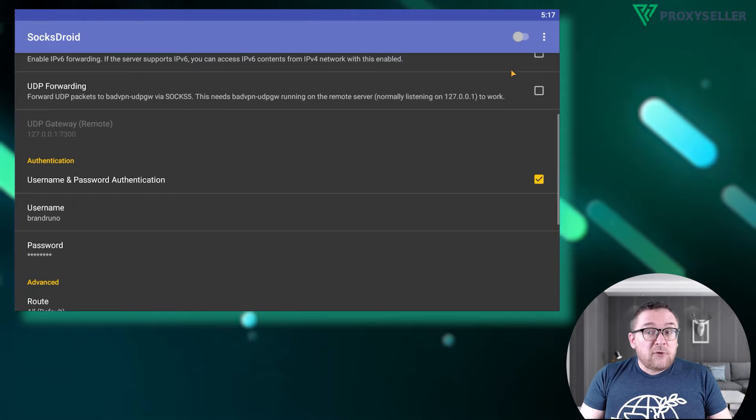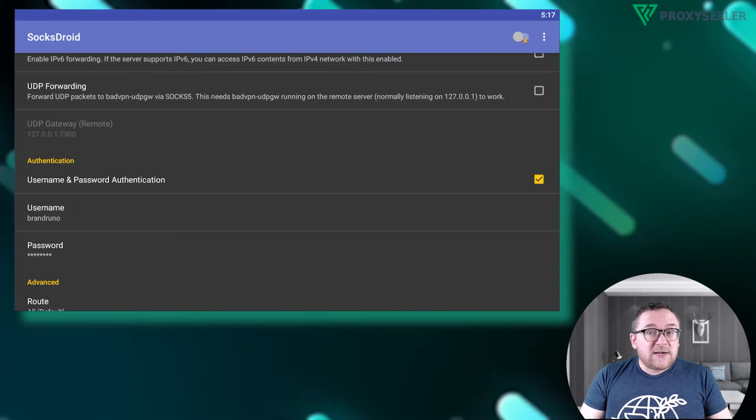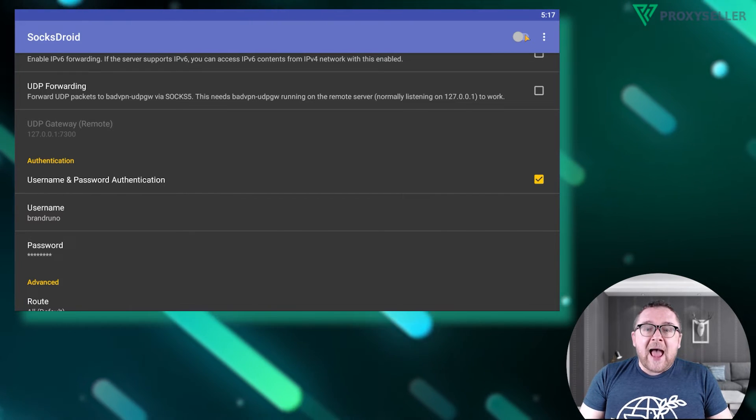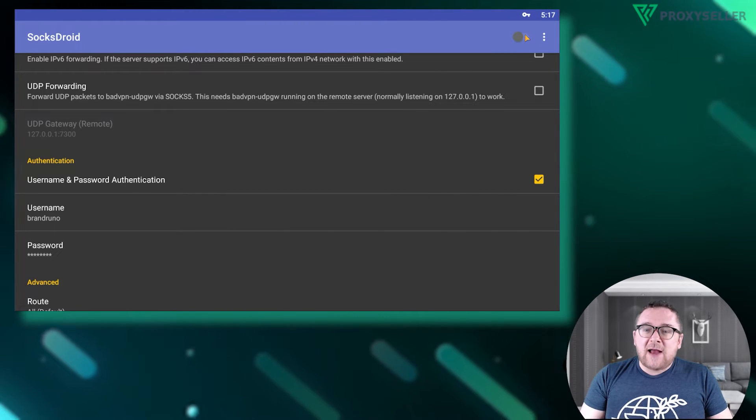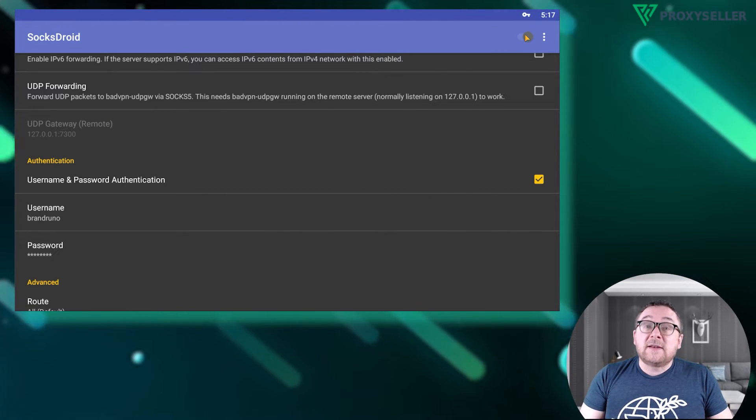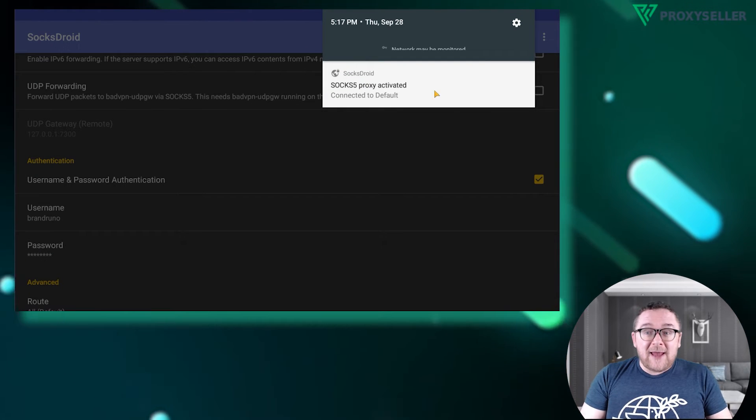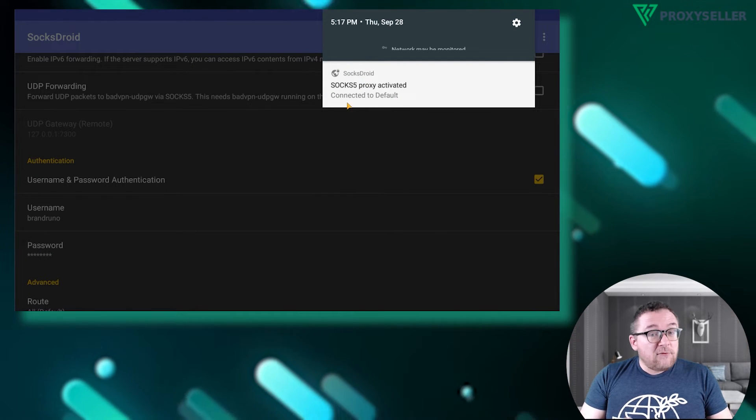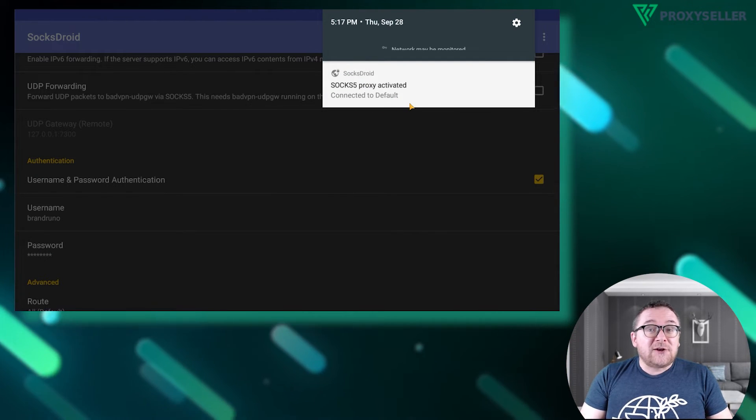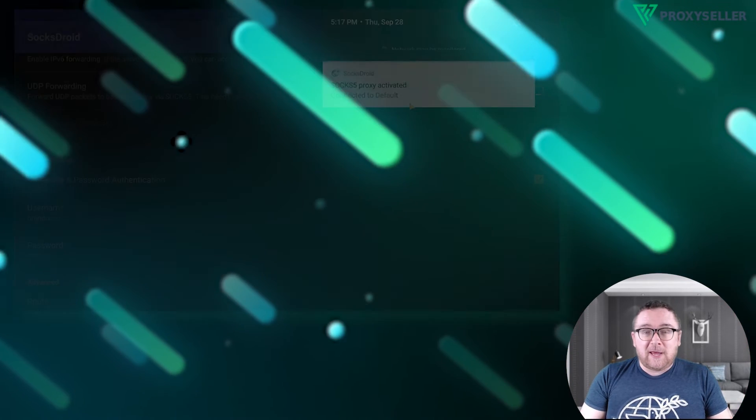After inputting all the necessary data, activate the slider located in the top right corner. Your proxy is now connected, and you are ready to browse the internet securely.